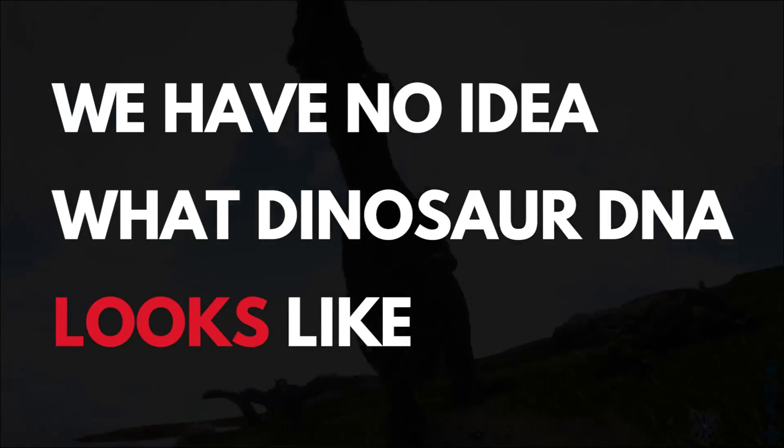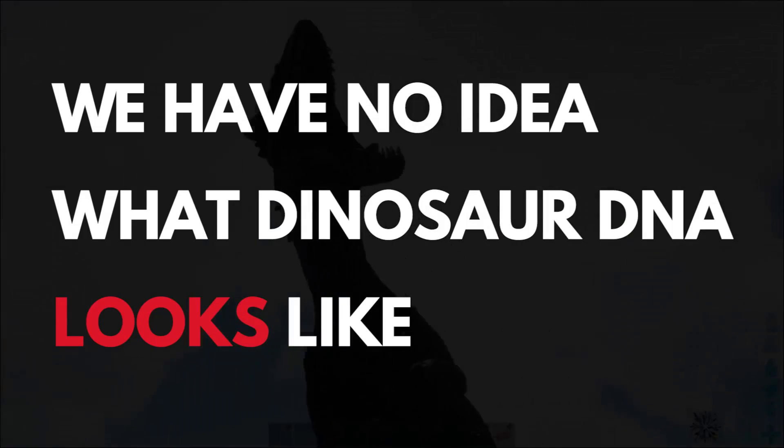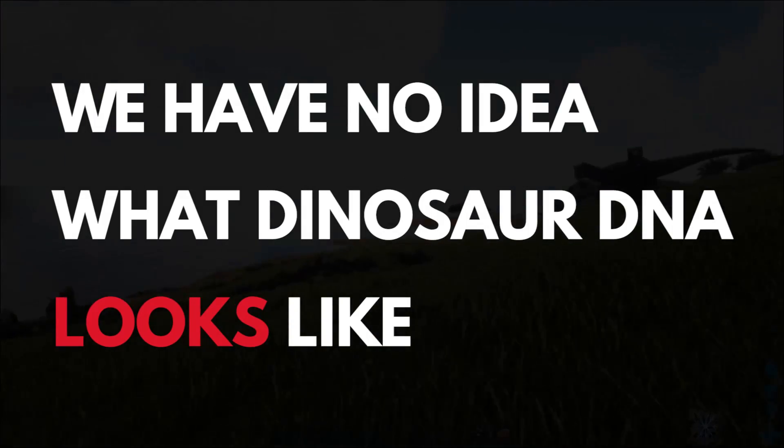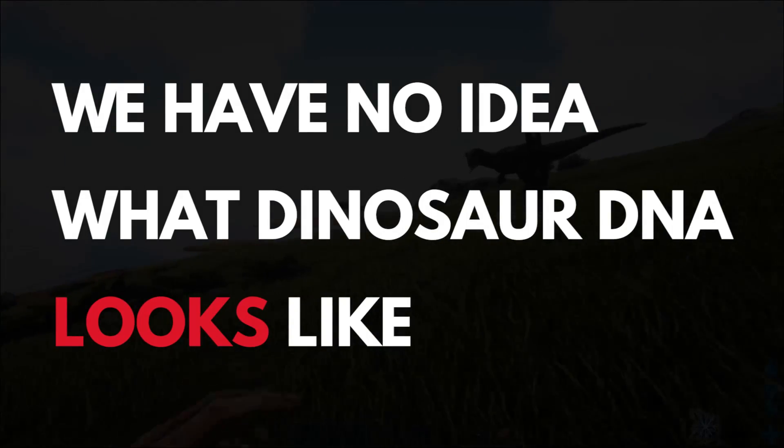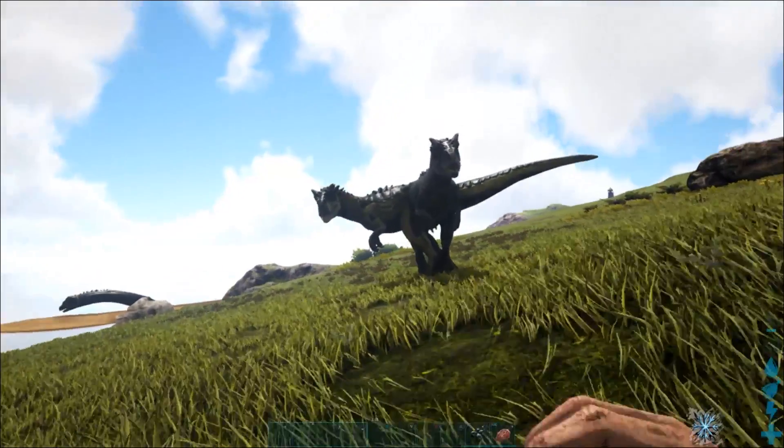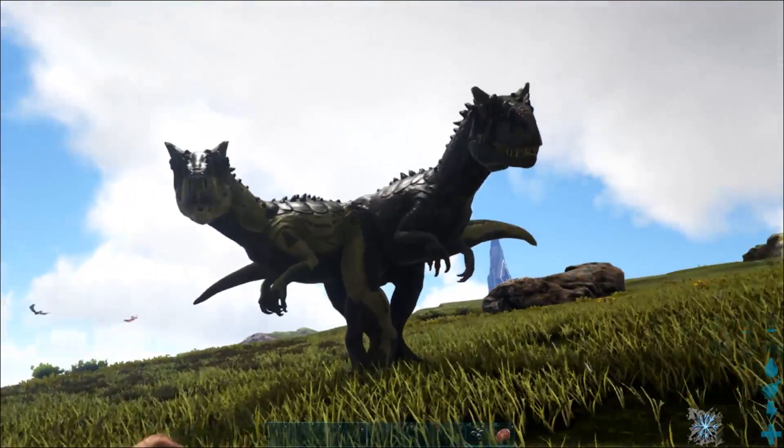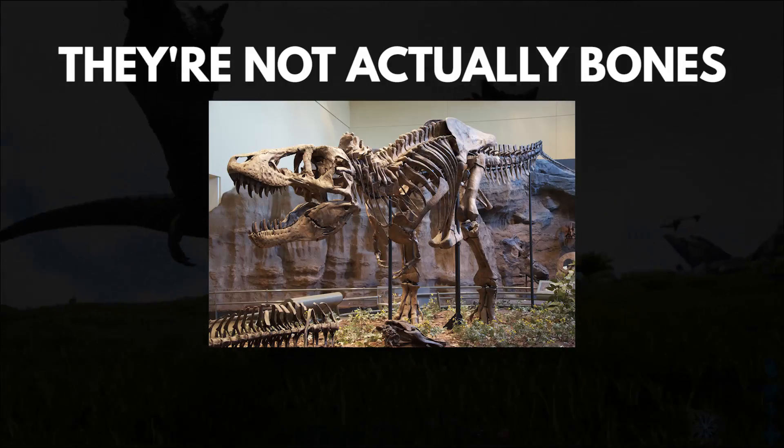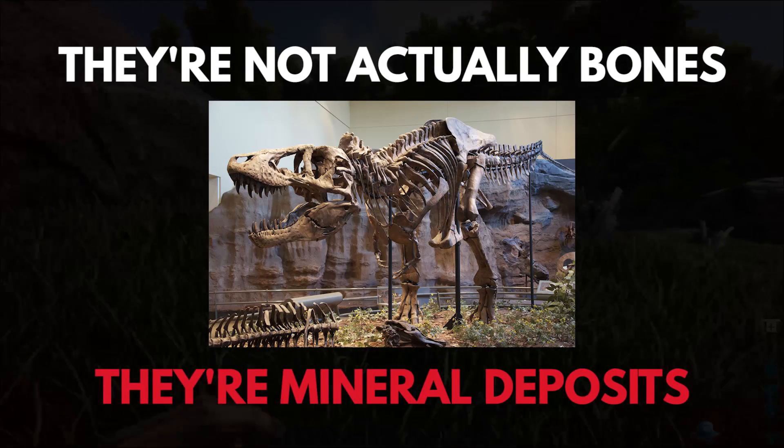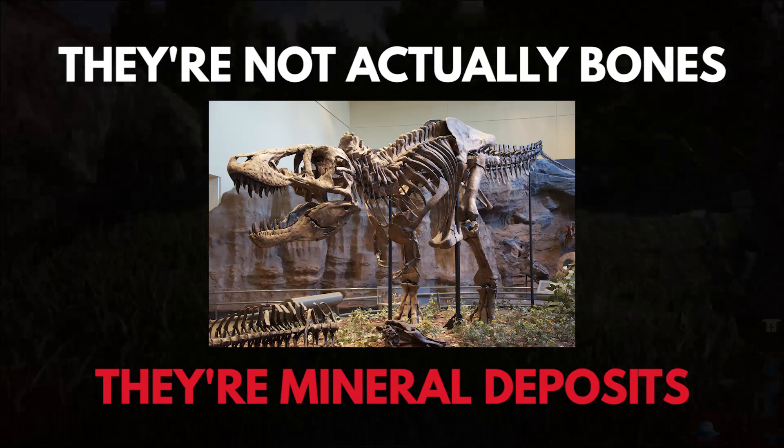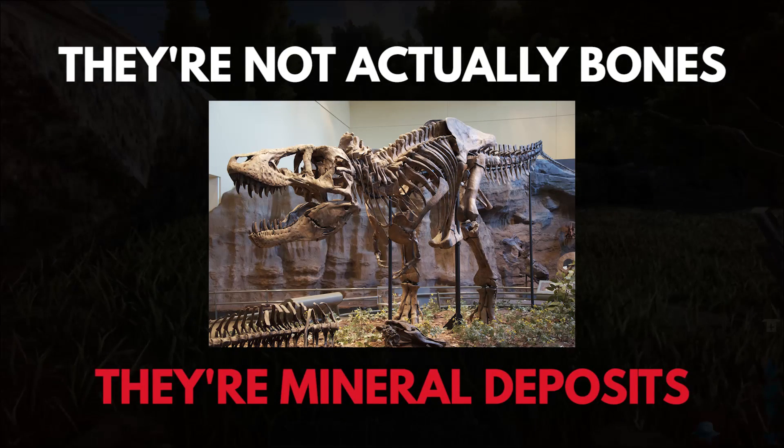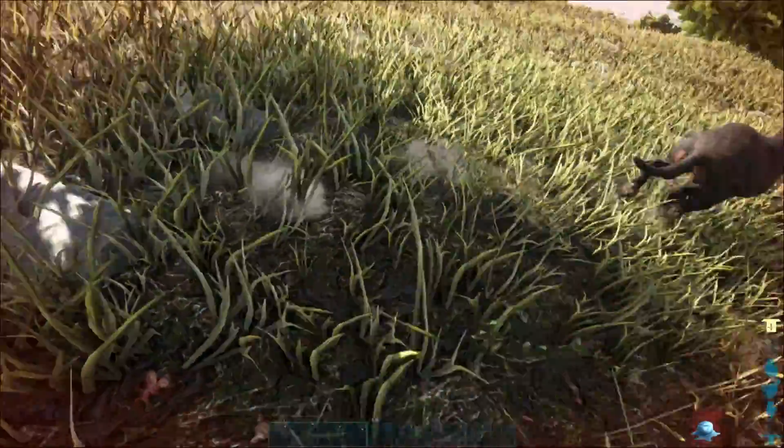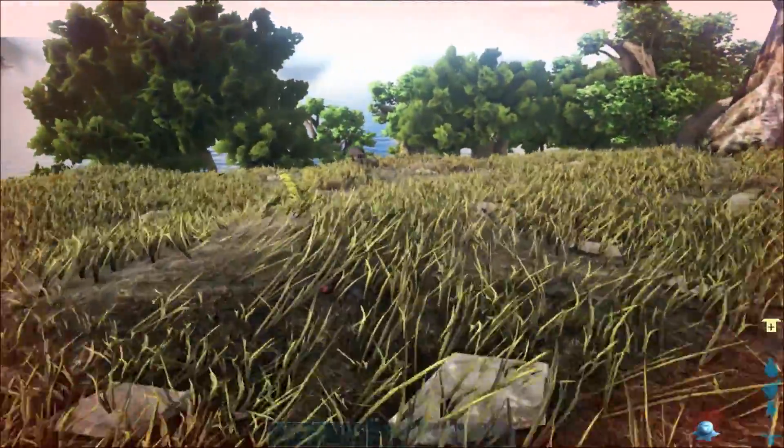We have no idea what dinosaur DNA looks like, because there's absolutely none left on Earth. Those dinosaur bones you see in museums don't have any DNA, because they're not actually bone, but mineral deposits that were made over millions of years as the bones decayed and water seeped in. They're more like stone than bone, no DNA there.